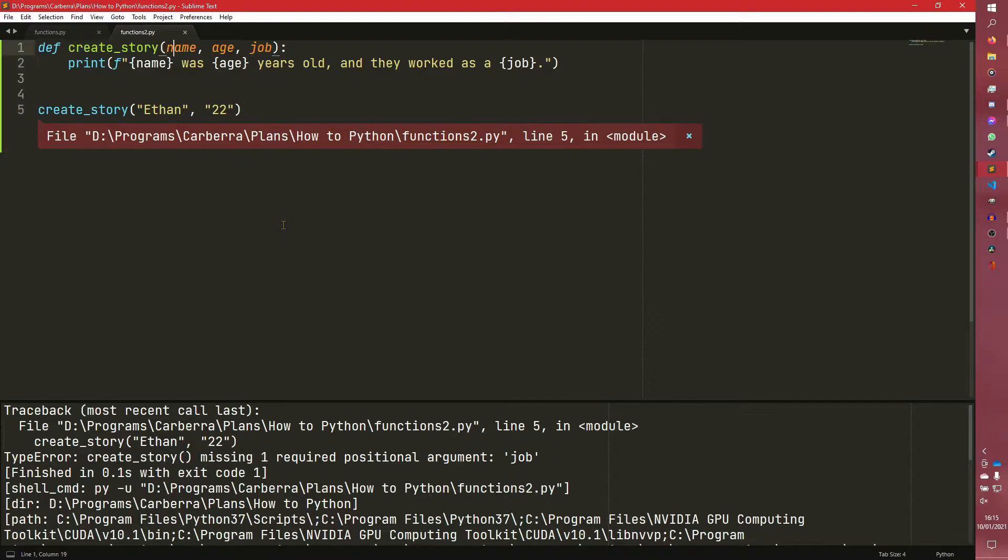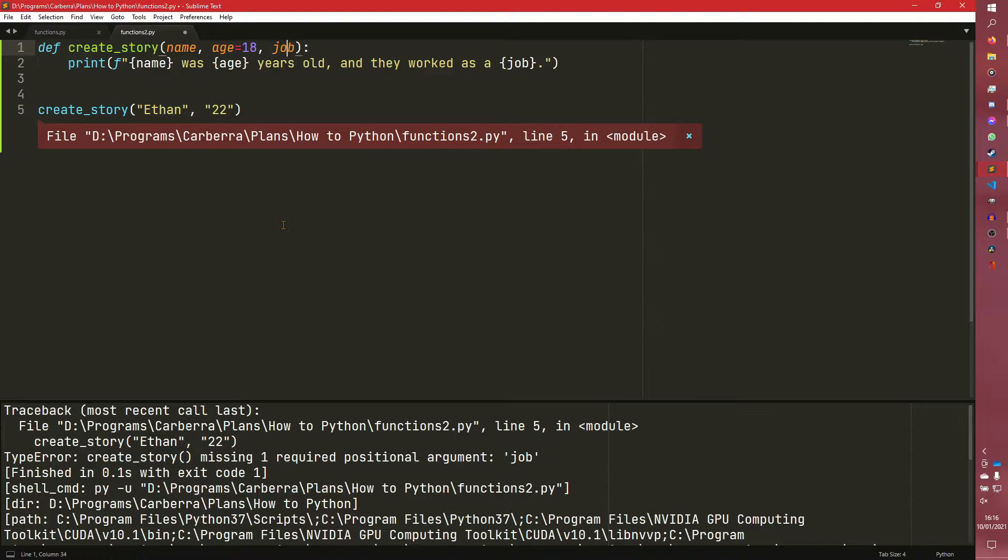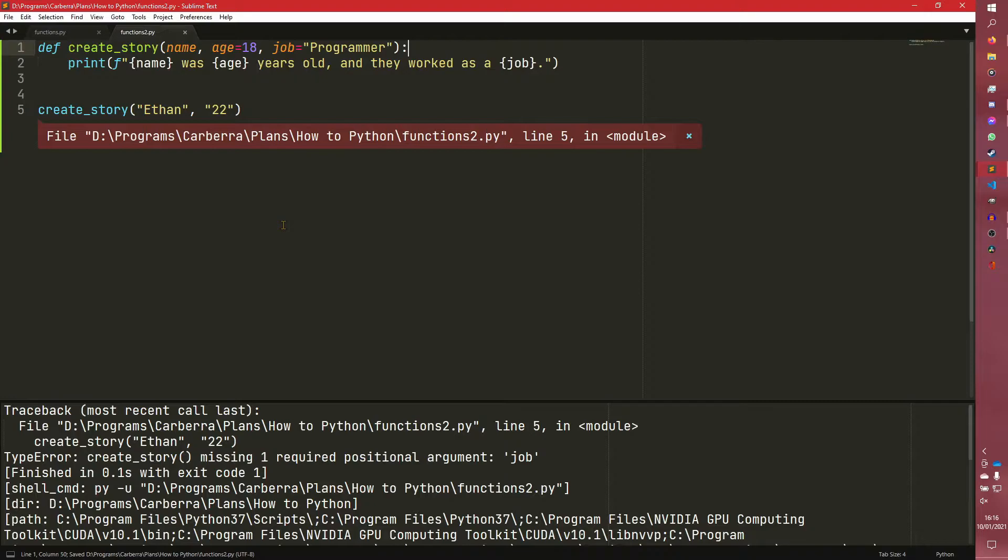So what we can do here is we could say that a name, we can say that we need to pass the name, for example, and then we can have an age, so age is maybe like 18, and then a job is a programmer.